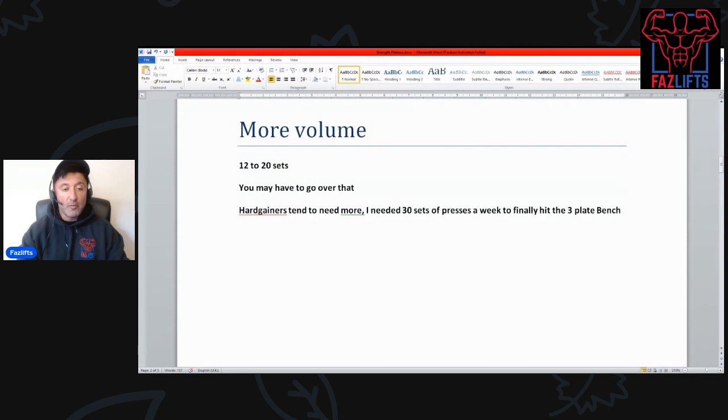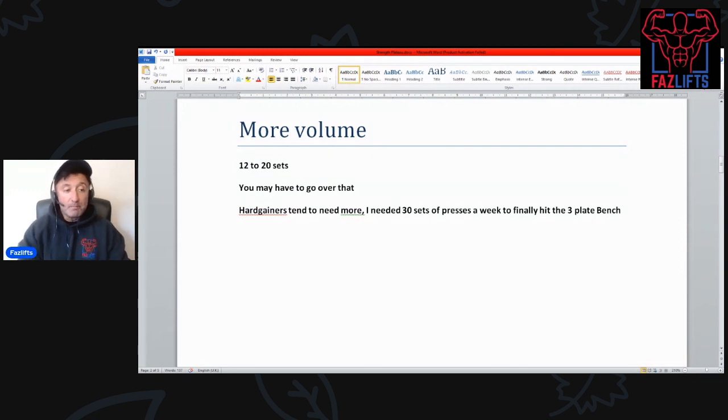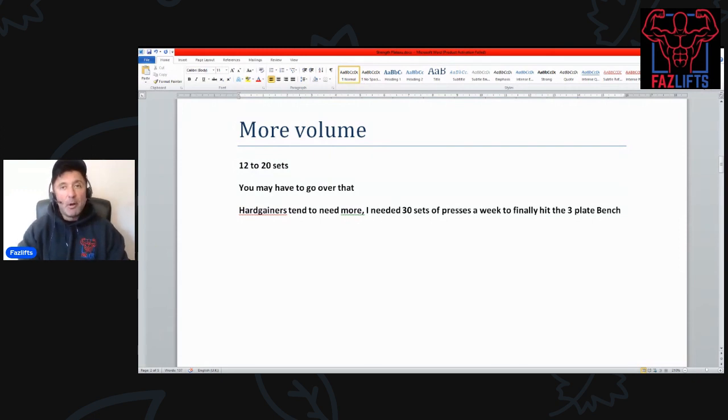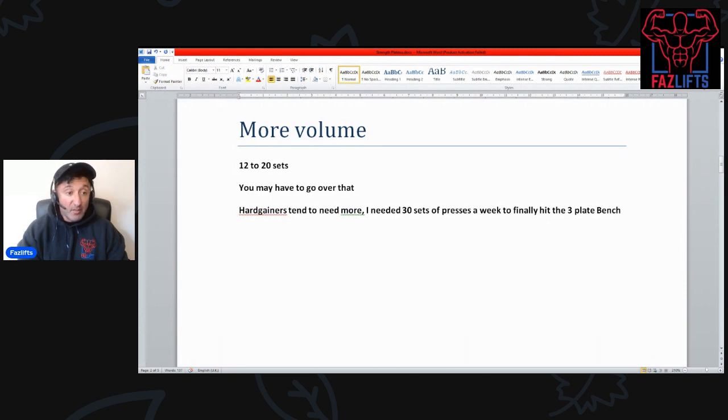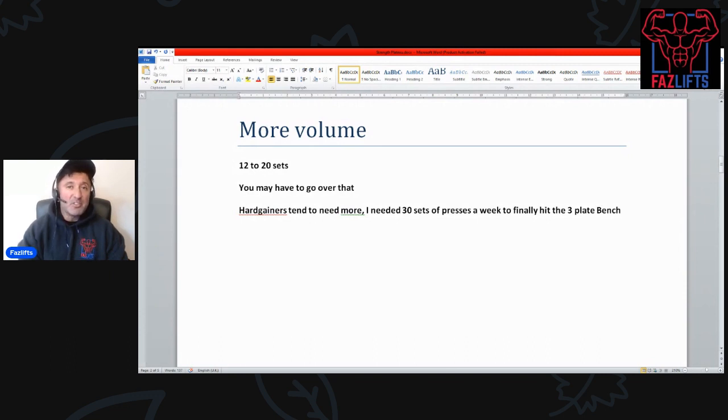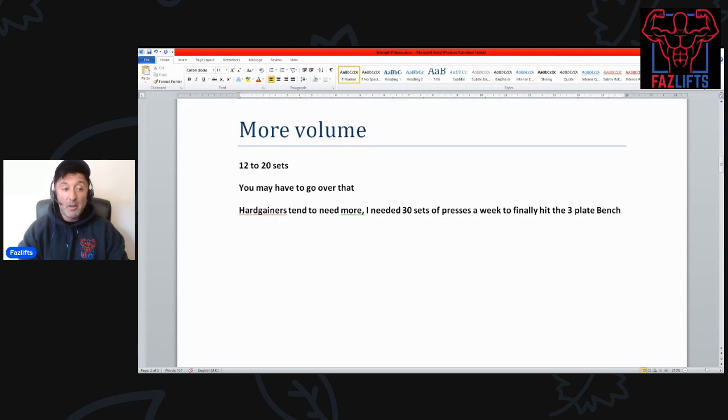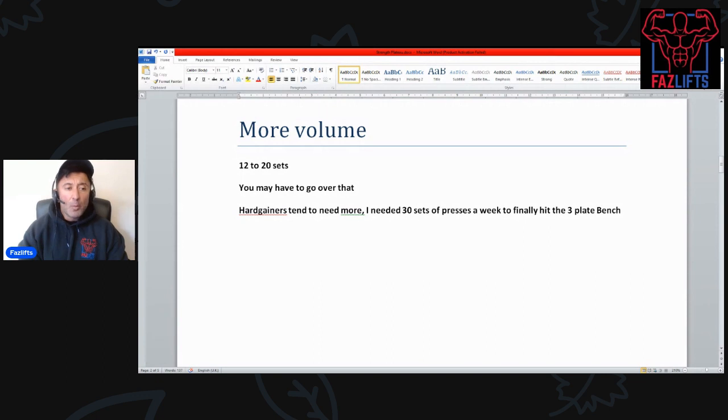First of all, more volume in general. Most people can hit that intermediate strength plateau pretty much doing whatever they want, whether it's low effective volume, high volume, or just being inconsistent. They can pretty much hit those numbers doing whatever, as long as they show up more often than they don't.